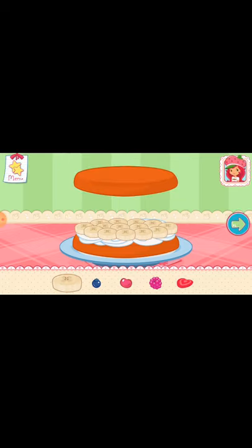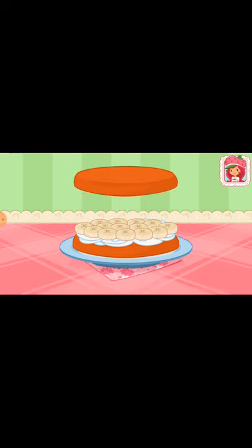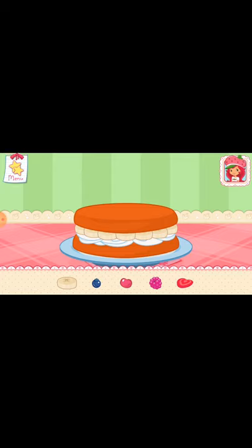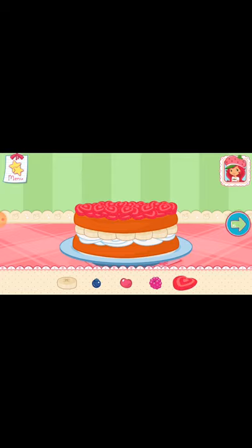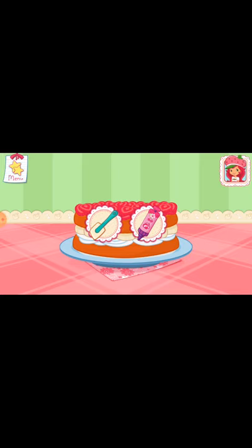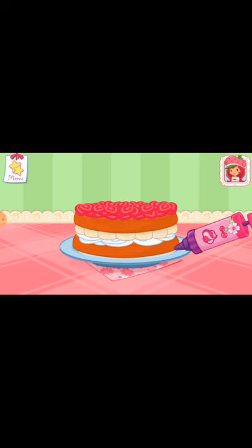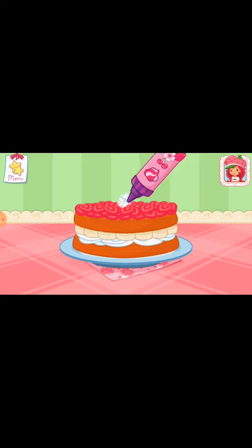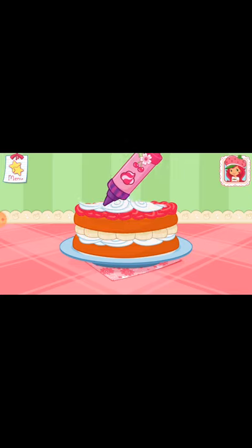Fruit would make this dessert even better. Now add even more fruit to make your shortcake extra special. You're almost done! Just add some more whipped cream.